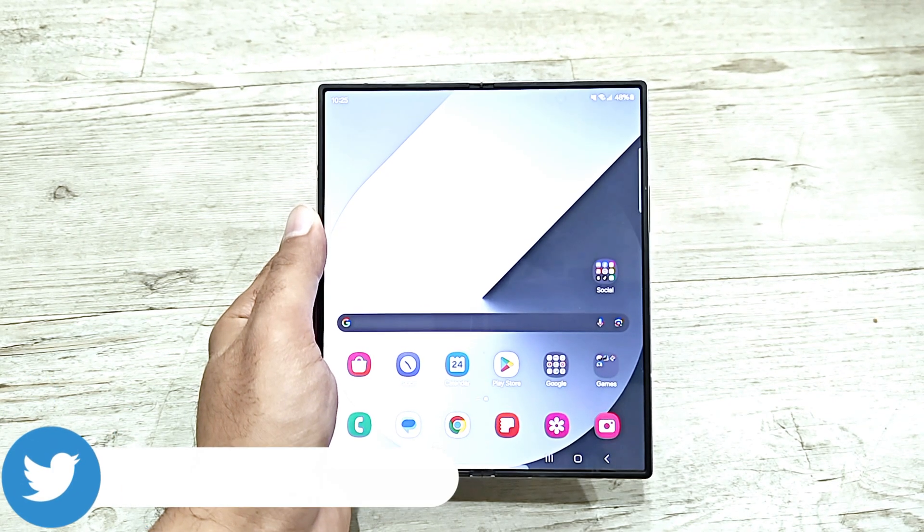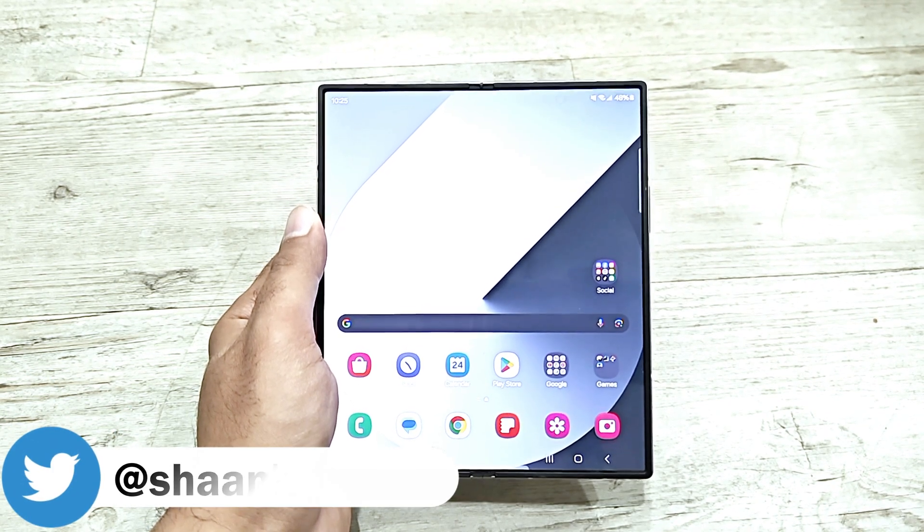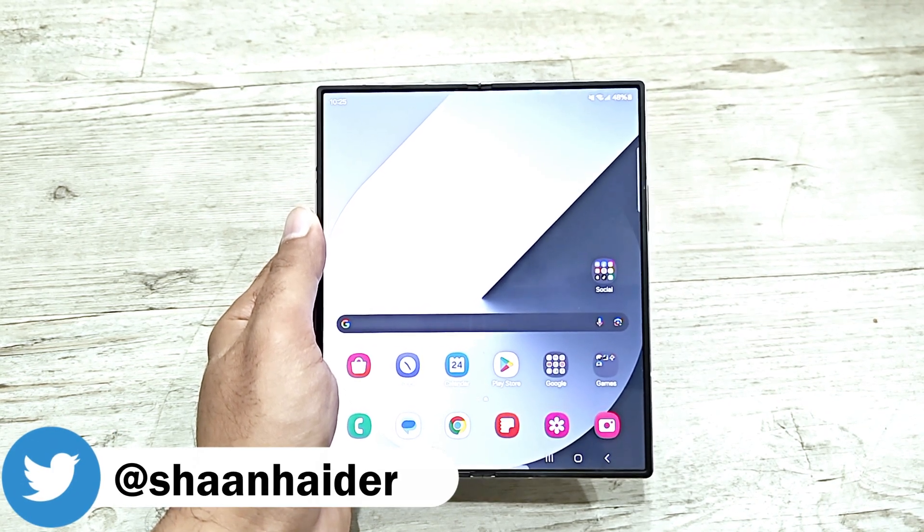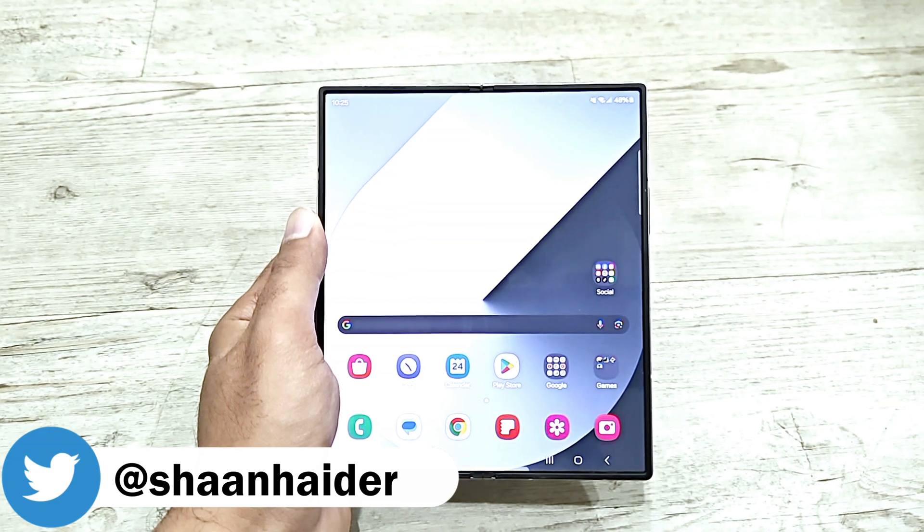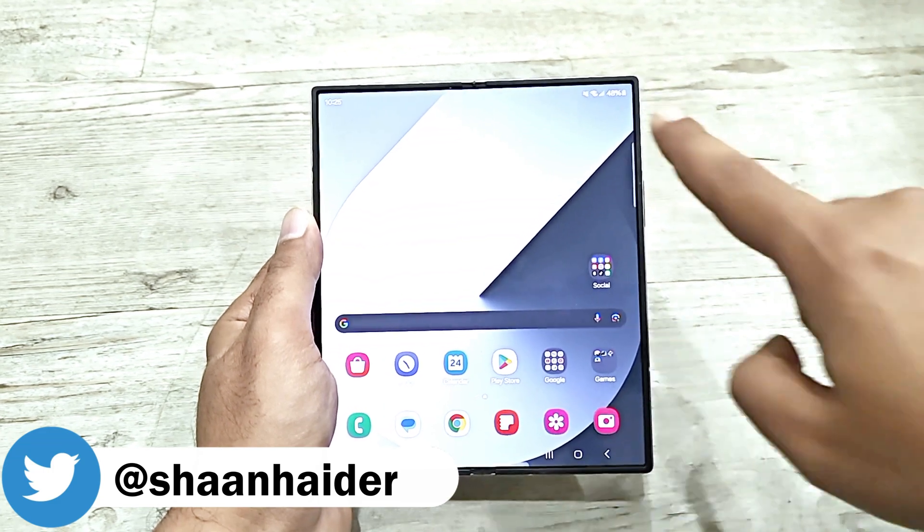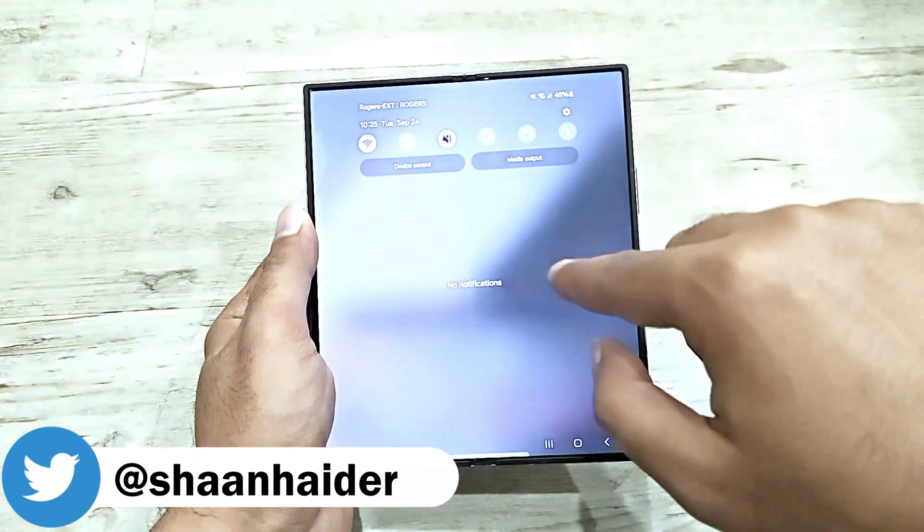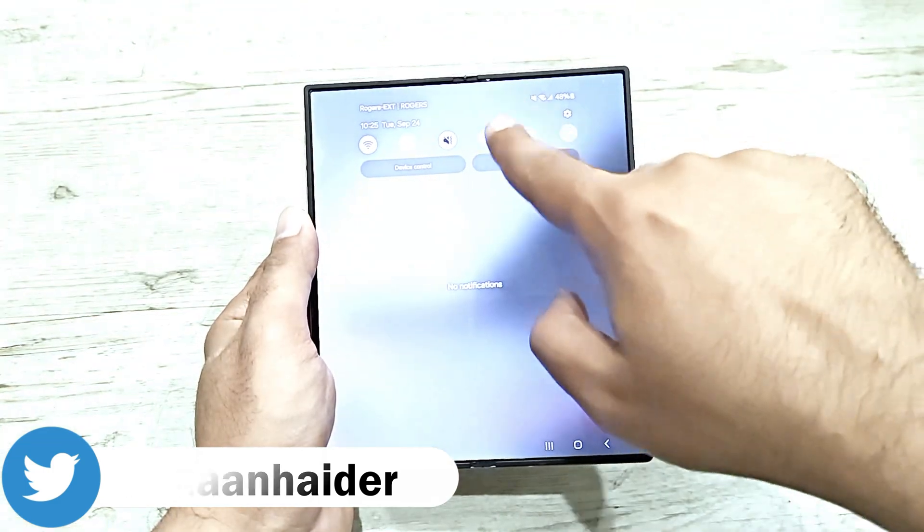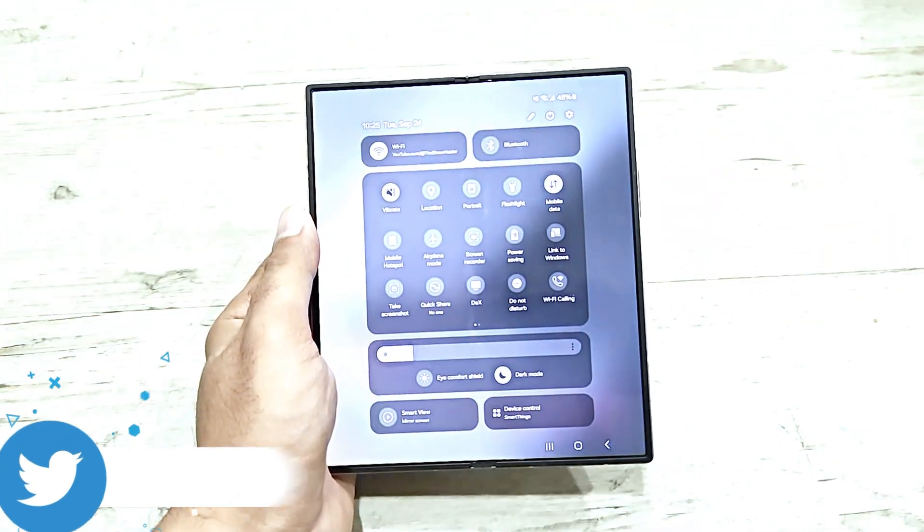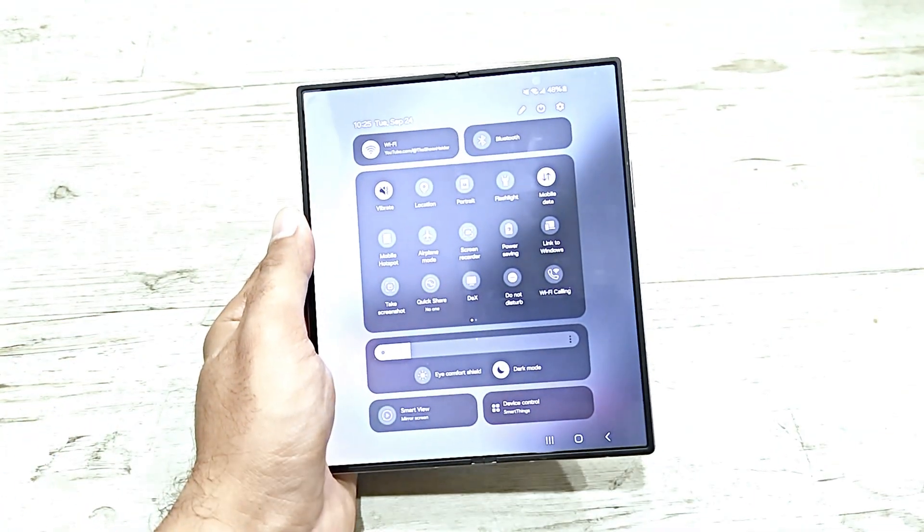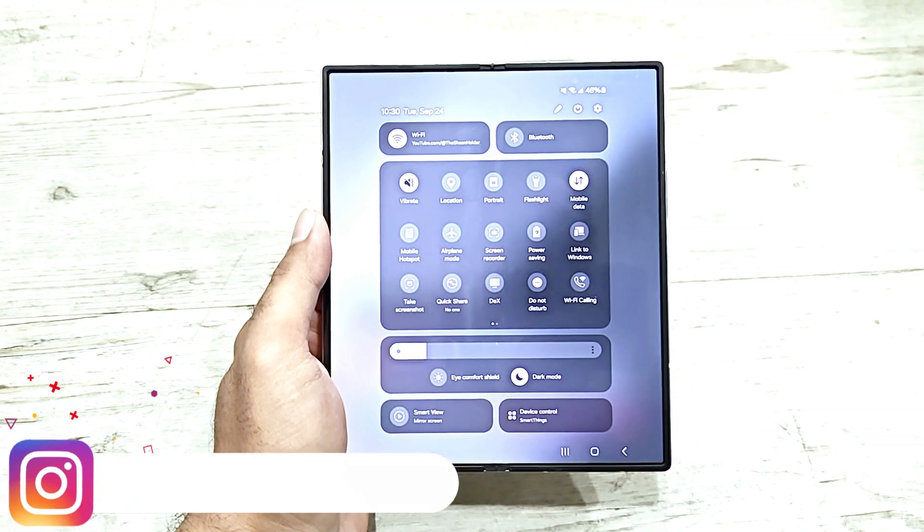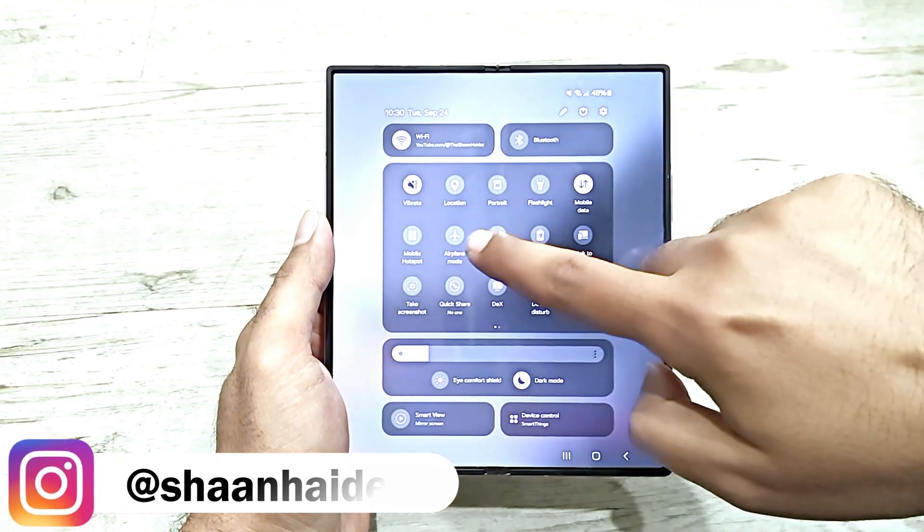To record the screen of your Samsung Galaxy Z Fold 6, Z Flip 6, or S24 Ultra, you have to swipe down from the top, go to the quick toggle menu, and here you will find an option called Screen Recorder.